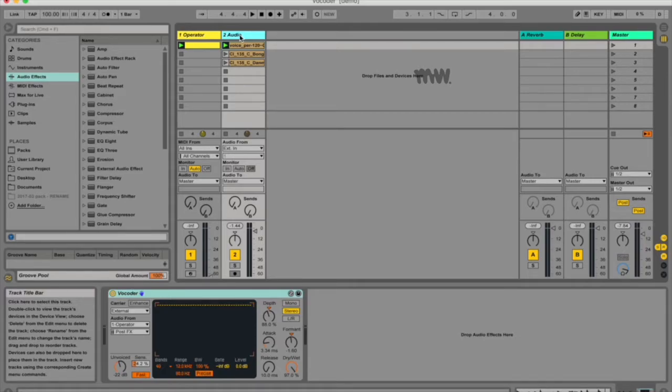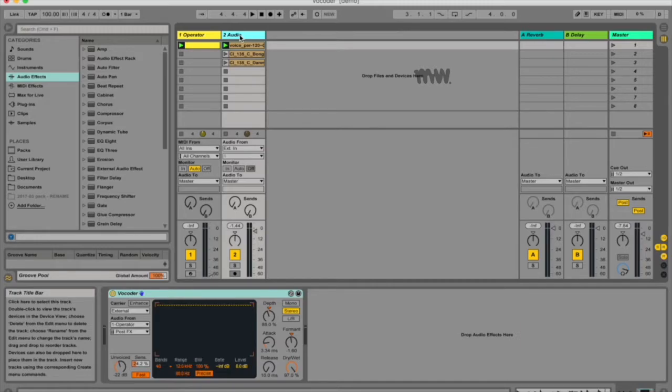Vocoders work by running both the carrier and modulator signals through banks of bandpass filters. These analyze the shapes and frequency contents of the signals, and then the output level of each of the modulator's filters is analyzed and used to control the volume of the corresponding filter for the carrier signal.